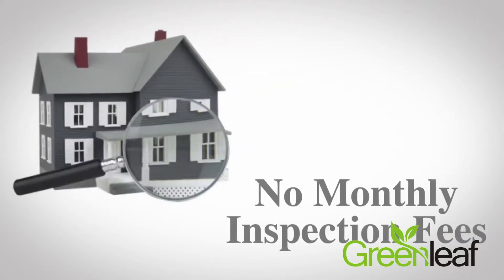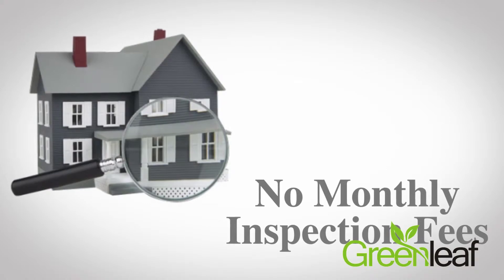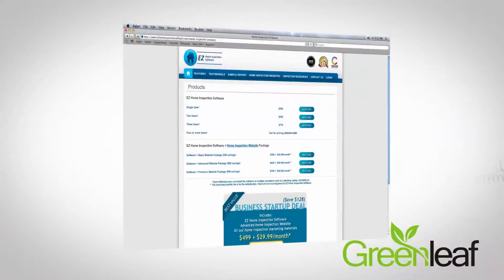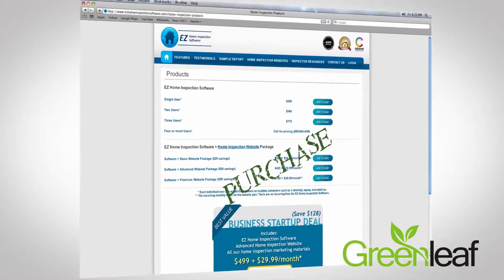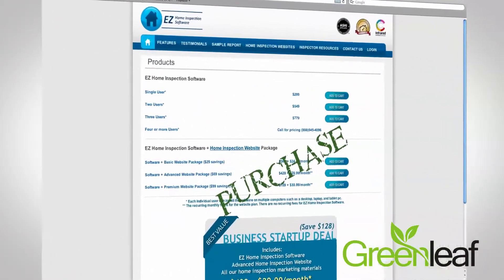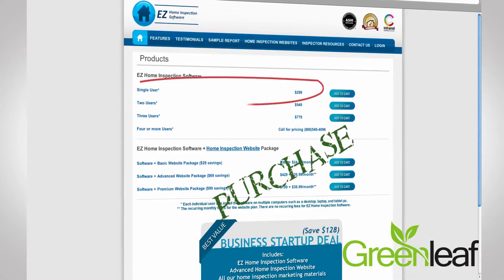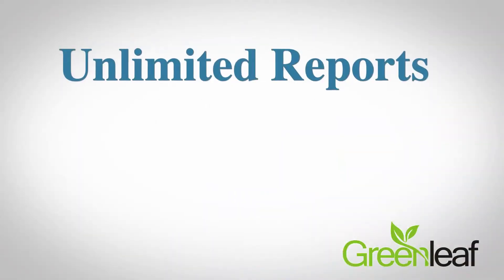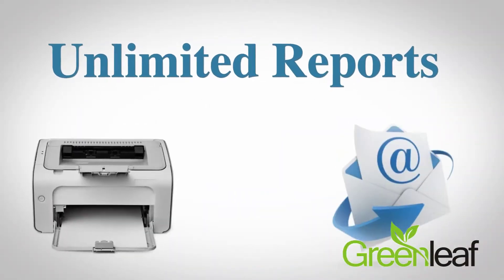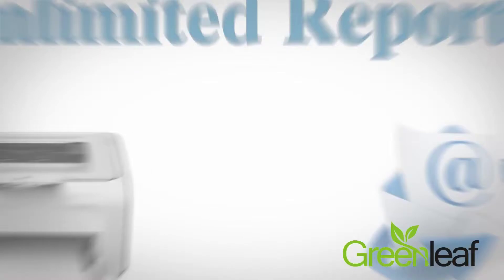There are no monthly or per-inspection fees. Once you purchase Easy Home Inspection Software, it's yours. For a single low price, you can create unlimited reports that you can print or email to clients.